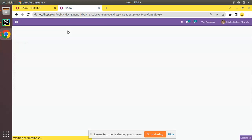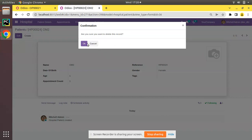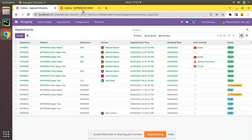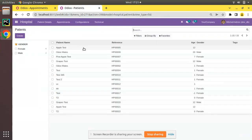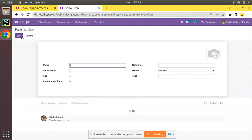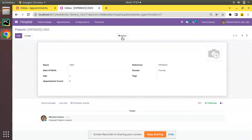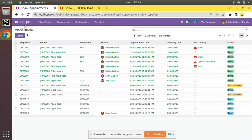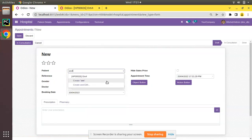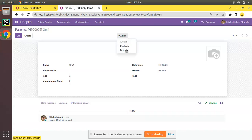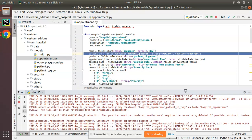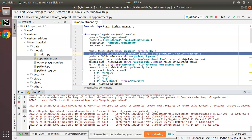You can see Om2 is still here — we cannot delete this record until we delete the appointment first. If I delete the appointment and then try to delete the patient, it works — there is no restriction. So if a patient has no appointment it gets deleted easily, but if it has an existing appointment it will restrict the deletion. That is the working of on_delete='restrict' in Odoo.